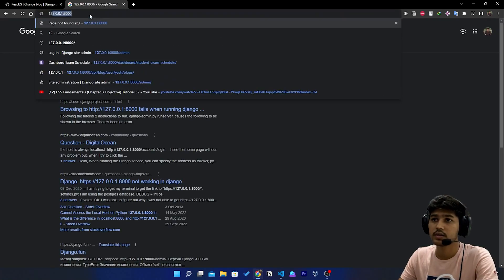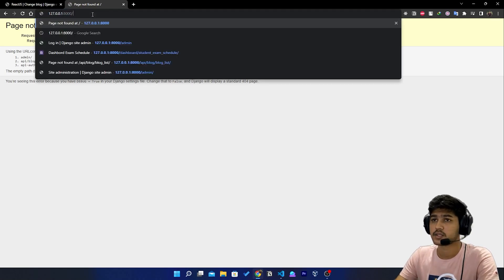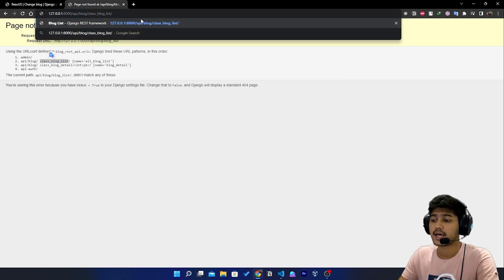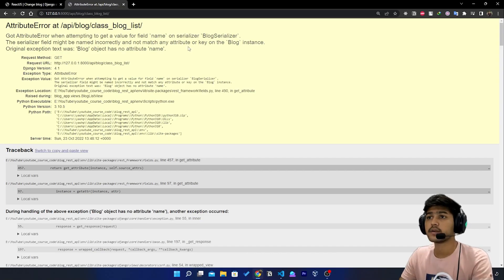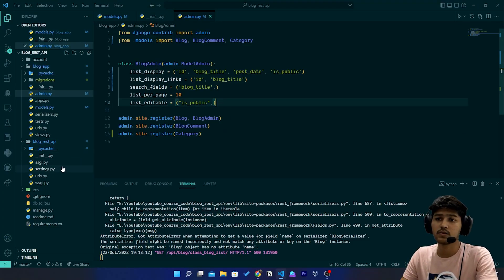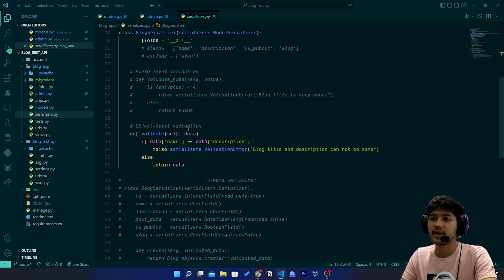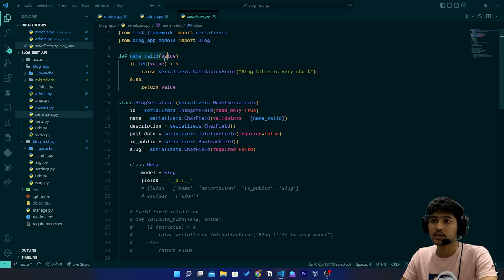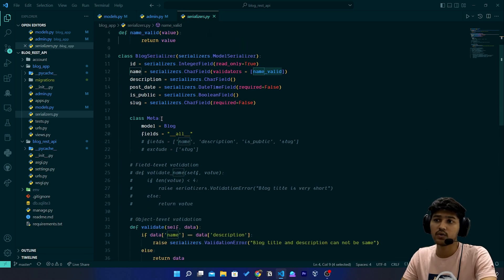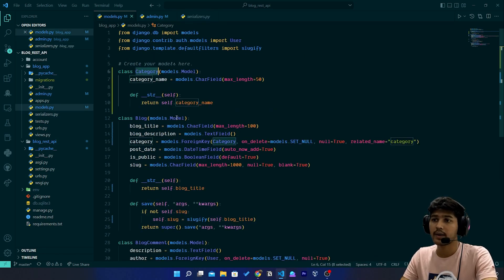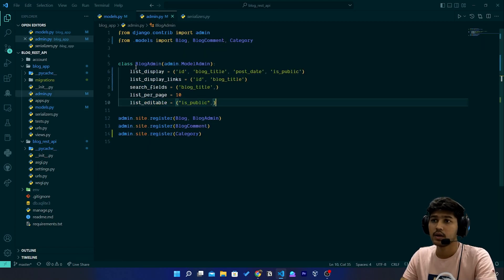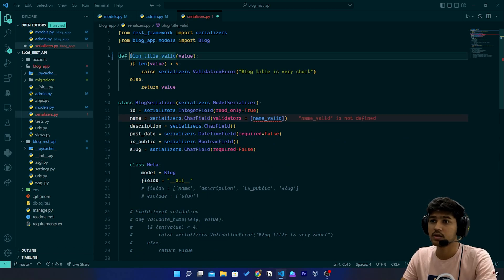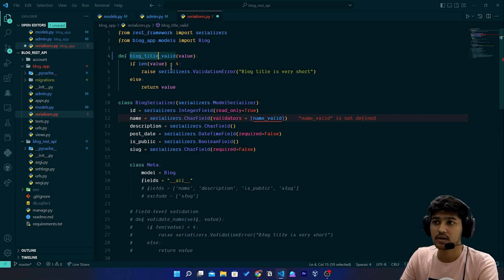Let me check the API at '/api/blog-list'. We have an error, so let's go to serializer.py. We have a validation function named 'validate_name' but since we removed and renamed that field we need to rename it here too. I'll copy 'blog_title' and paste it into the serializer so the function becomes 'validate_blog_title'.